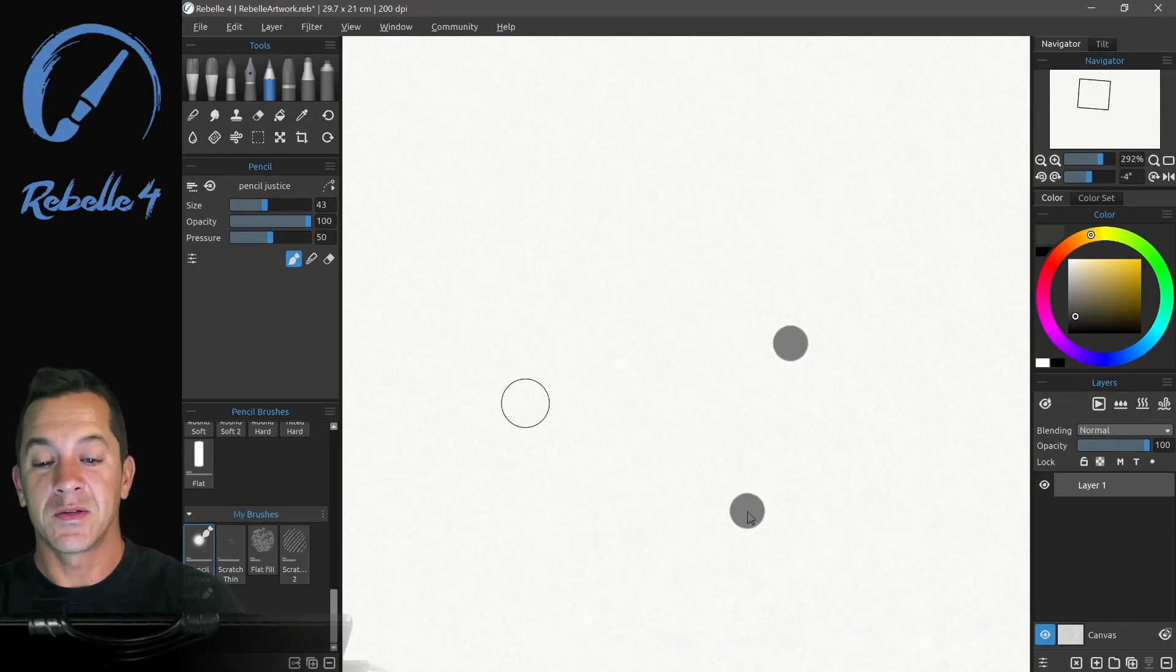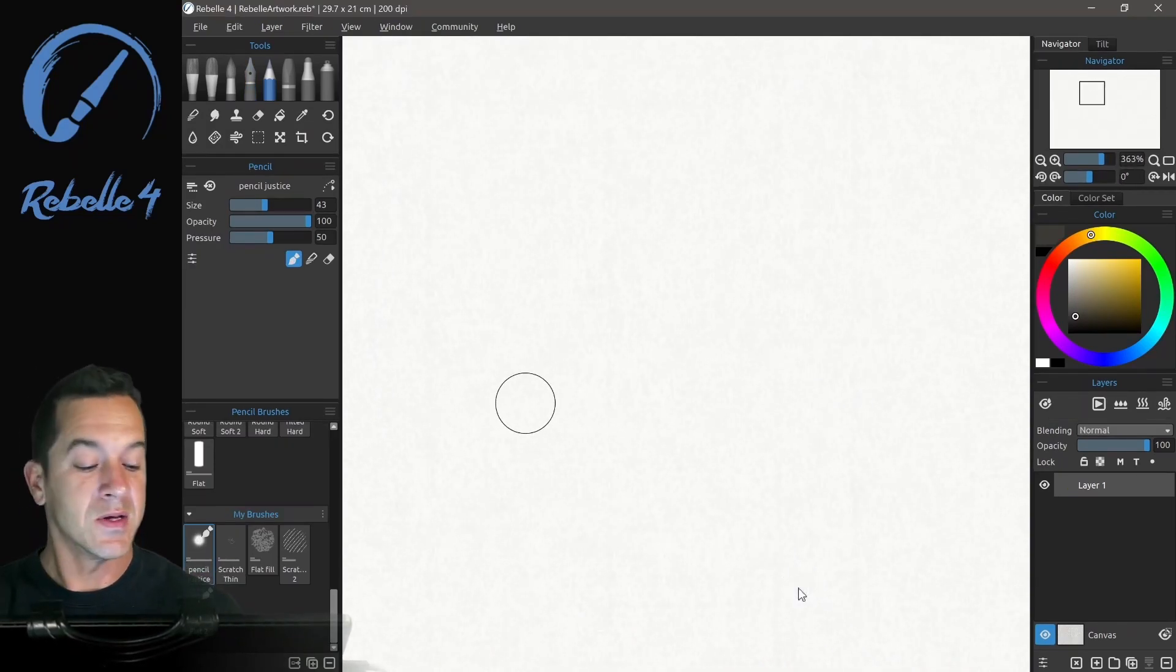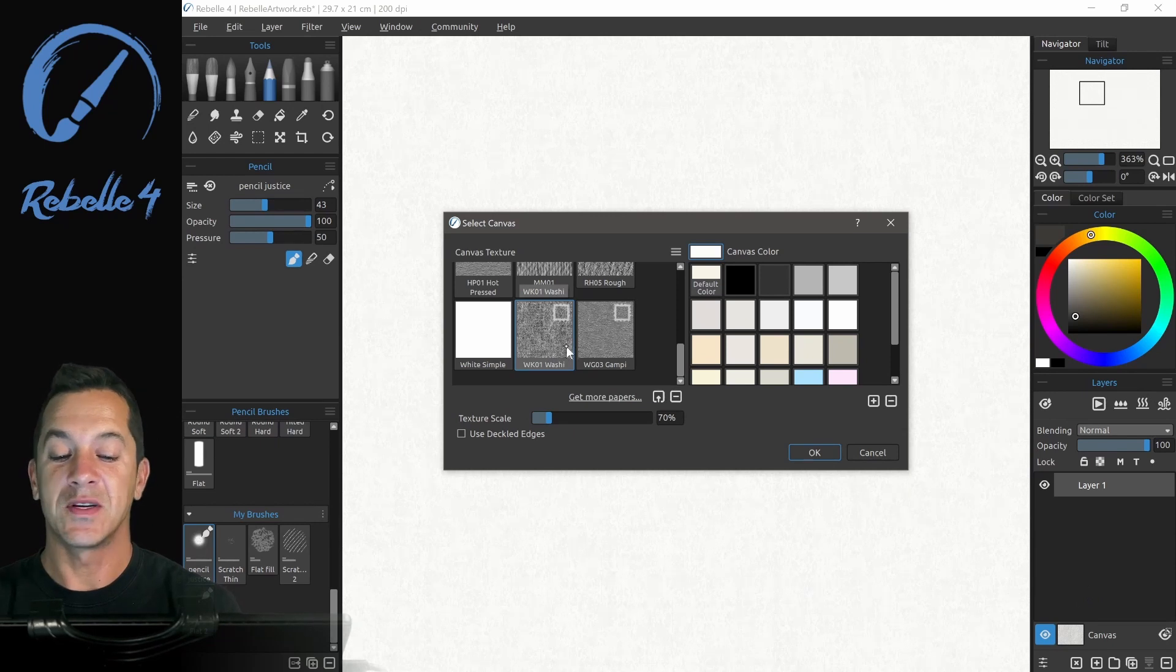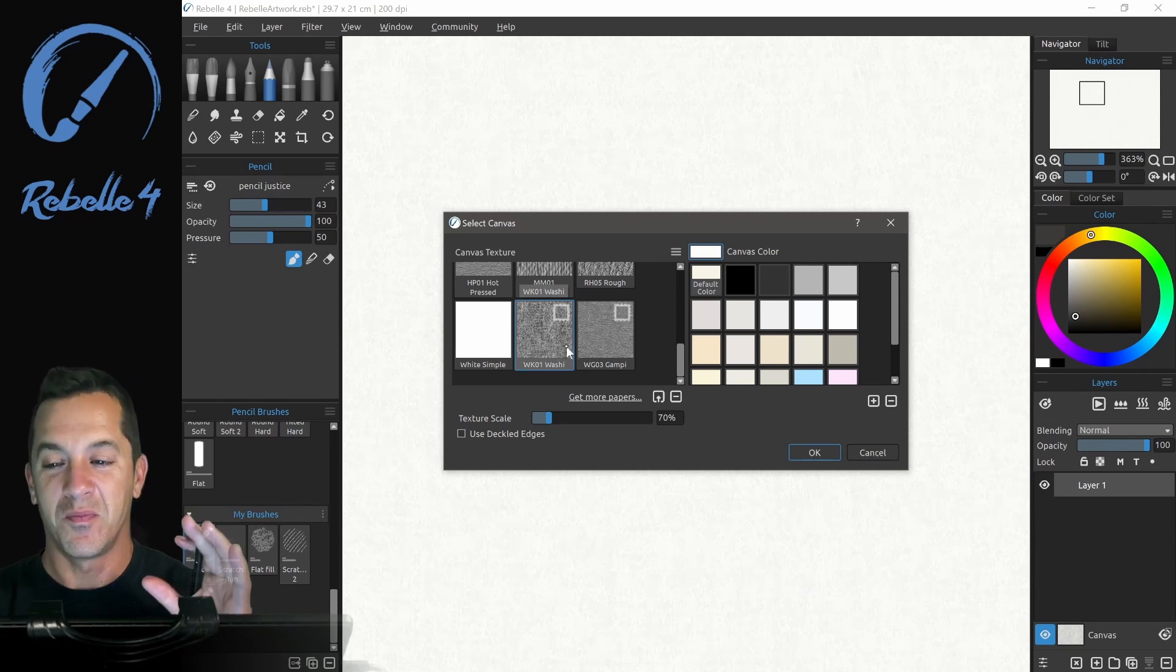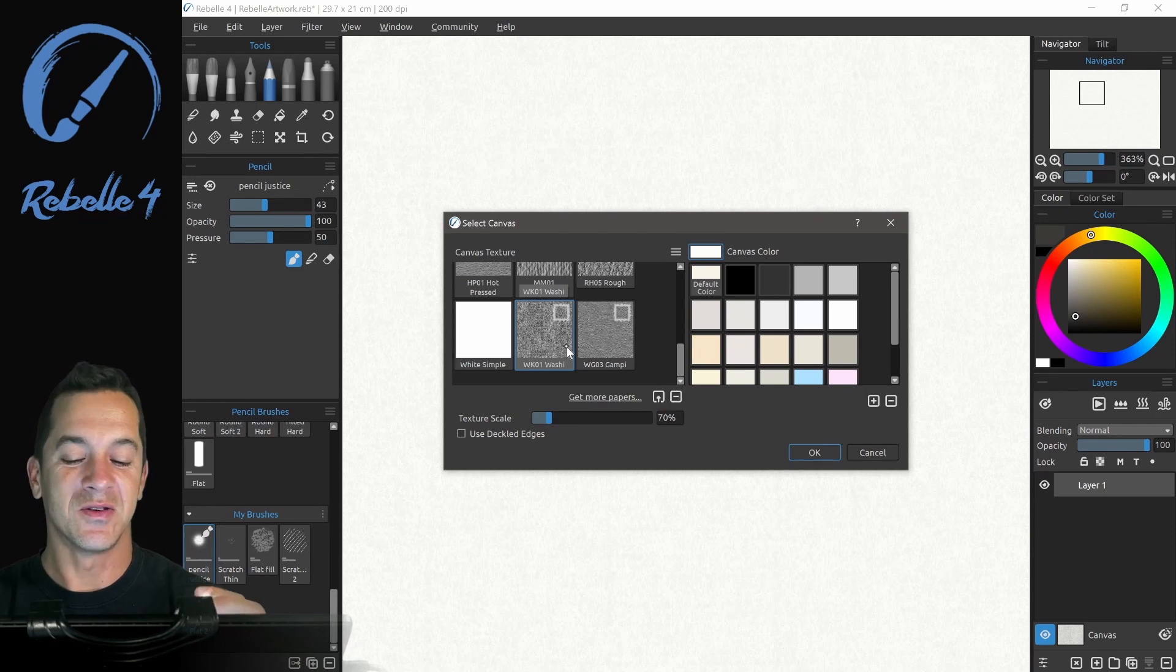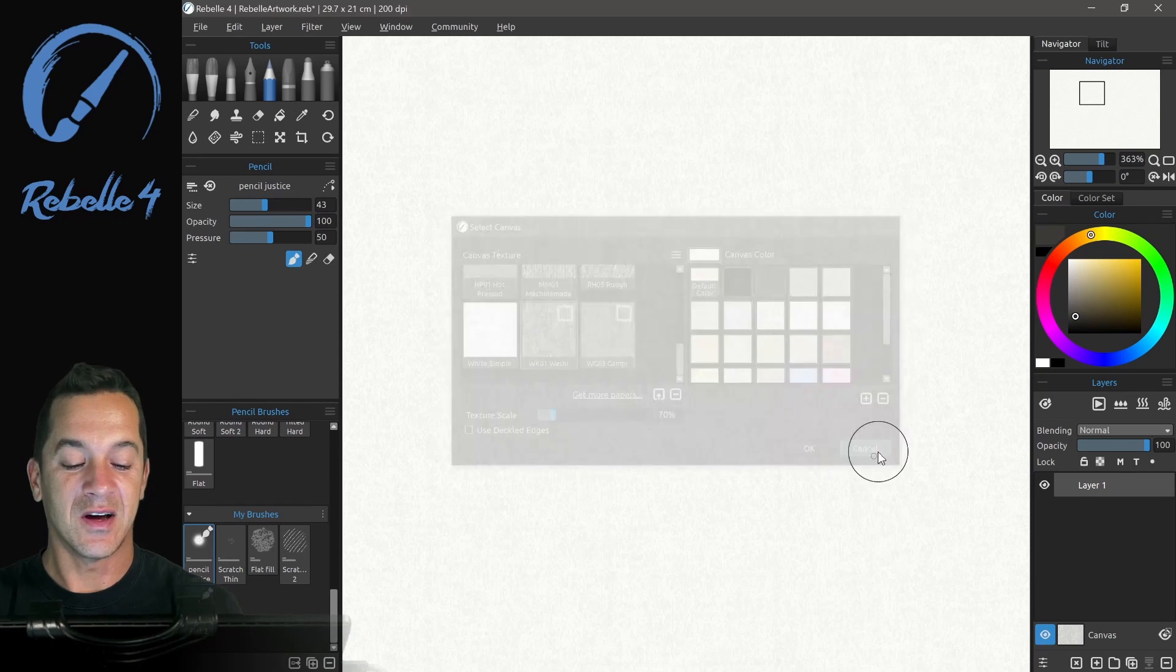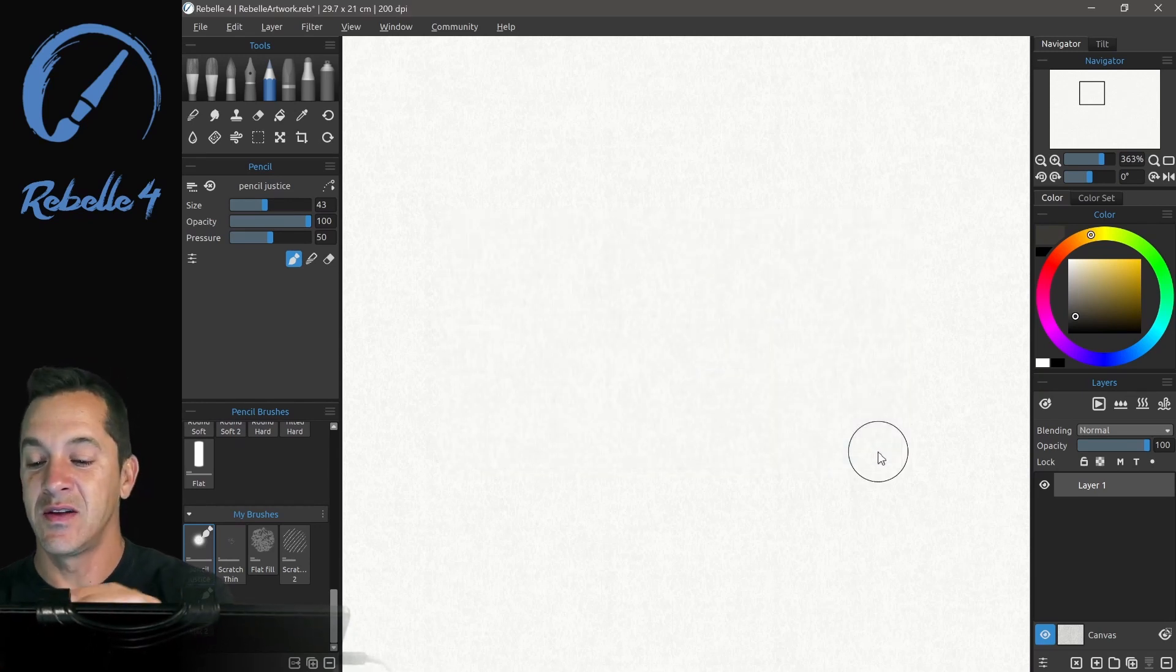So here with pencils, let's go ahead and zoom out a little bit. I'm using a washi canvas because the canvas really makes a difference. If you want to get that perfectly realistic pencil experience, this is the way to do it. Okay, so we have washi selected already. I'm going to click OK.